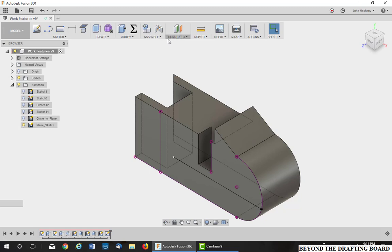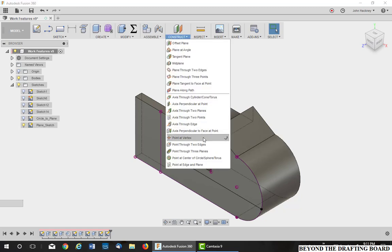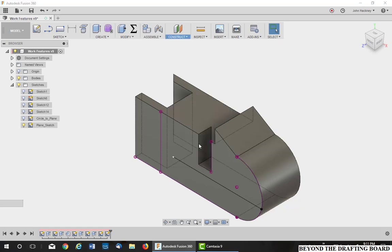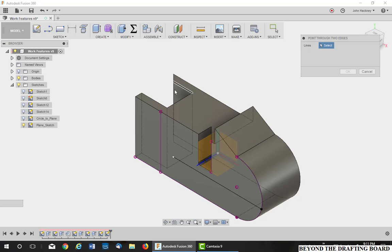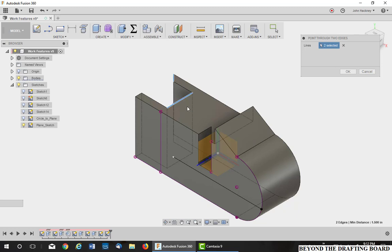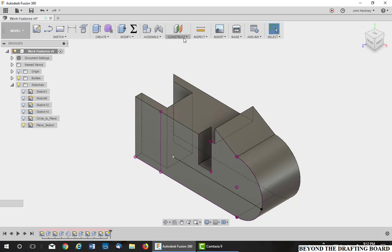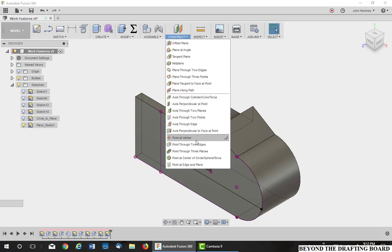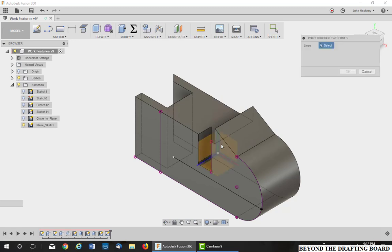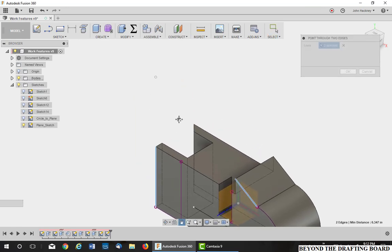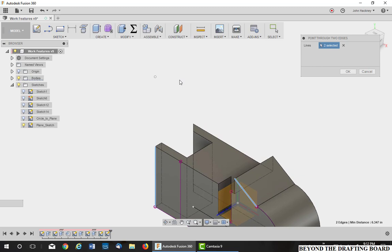All right, the next one is point through two edges. Two edges that intersect. For example, this edge right there and this line edge on the same plane intersect at a point. Let's try again. This edge and this edge up here in space on the same plane and they intersect there. Very useful.